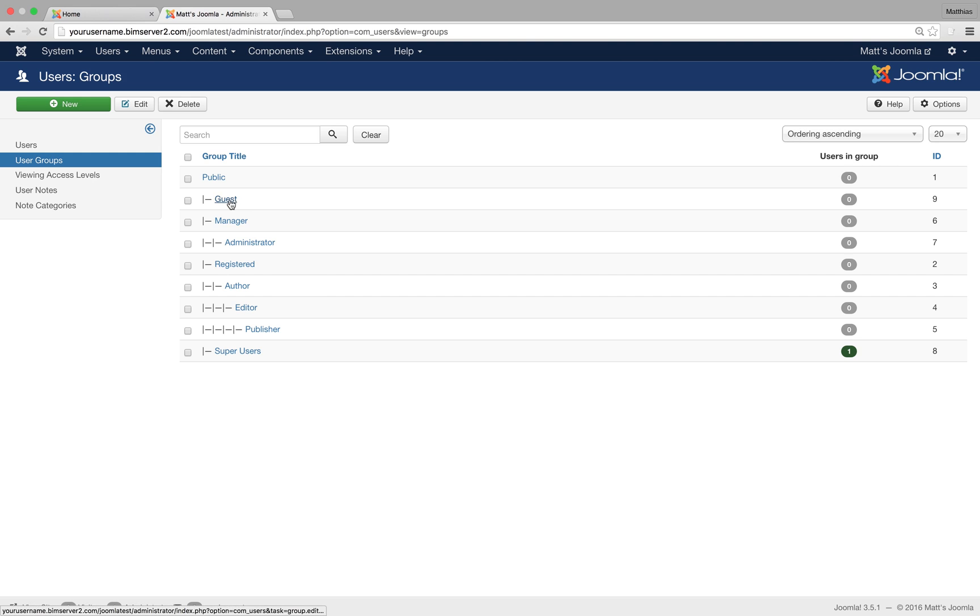So if you set something to guest, this is basically for users that are not logged in. This is useful if you want to display special information for users that are not logged in. But many websites wouldn't need that group at all.